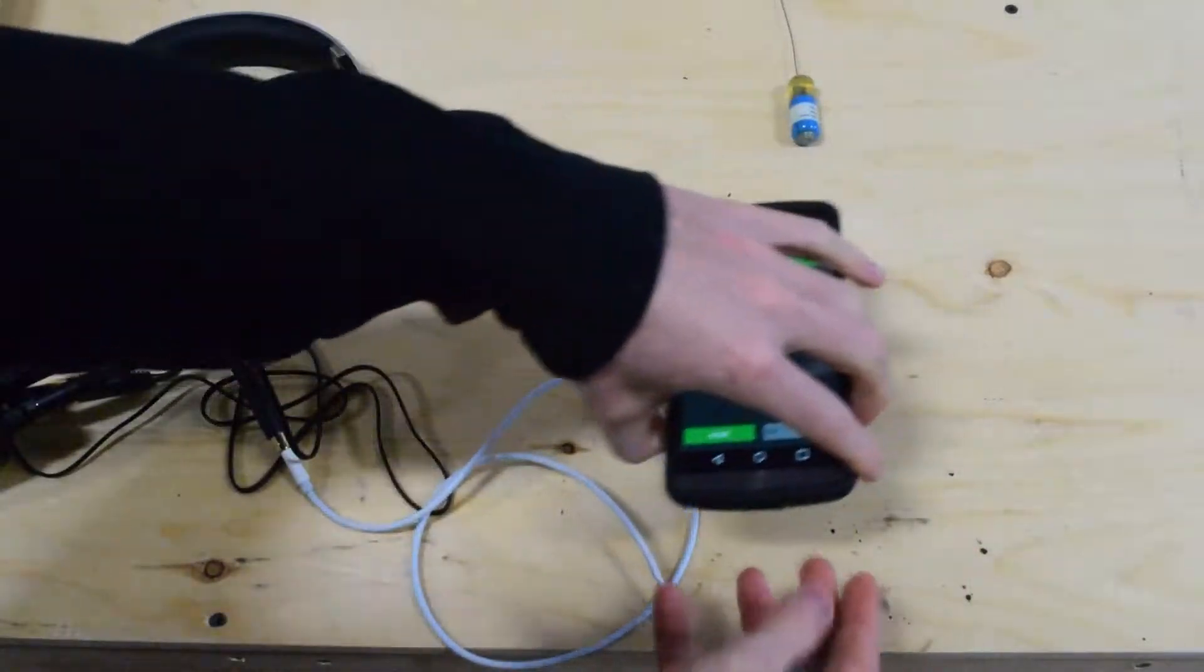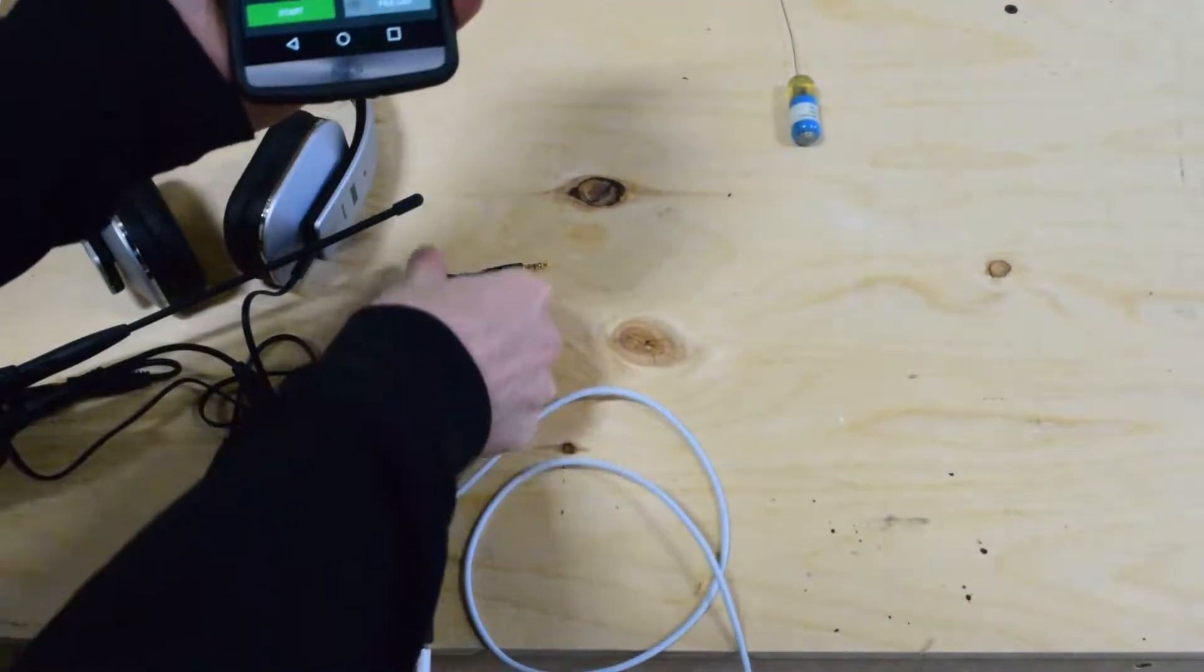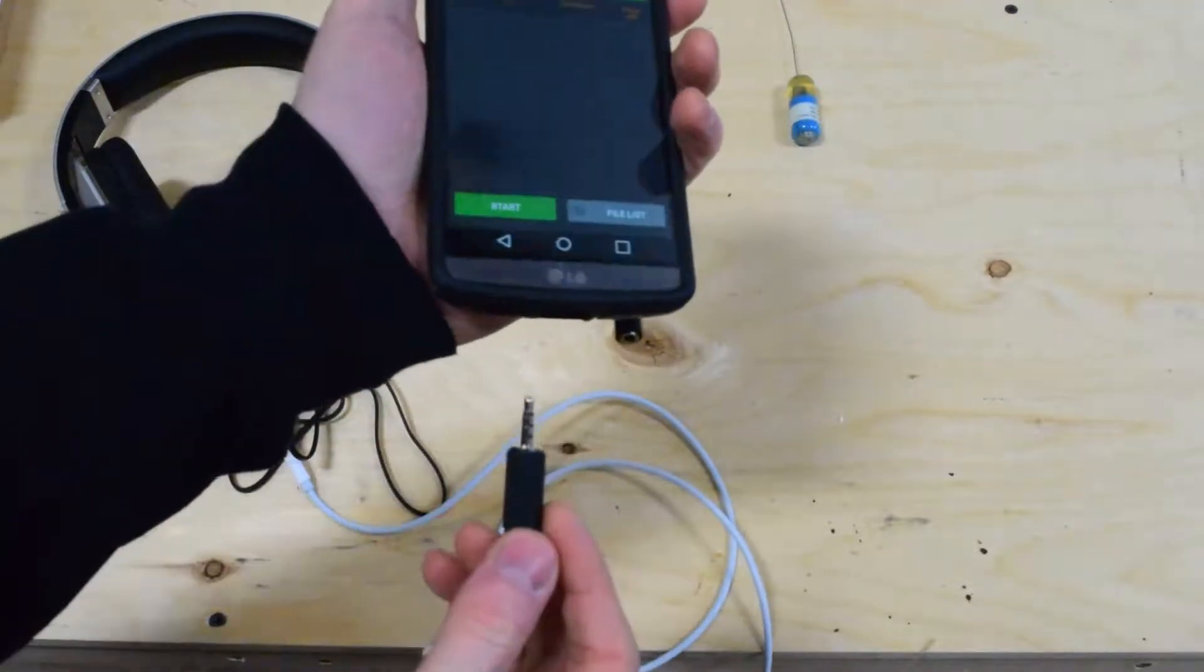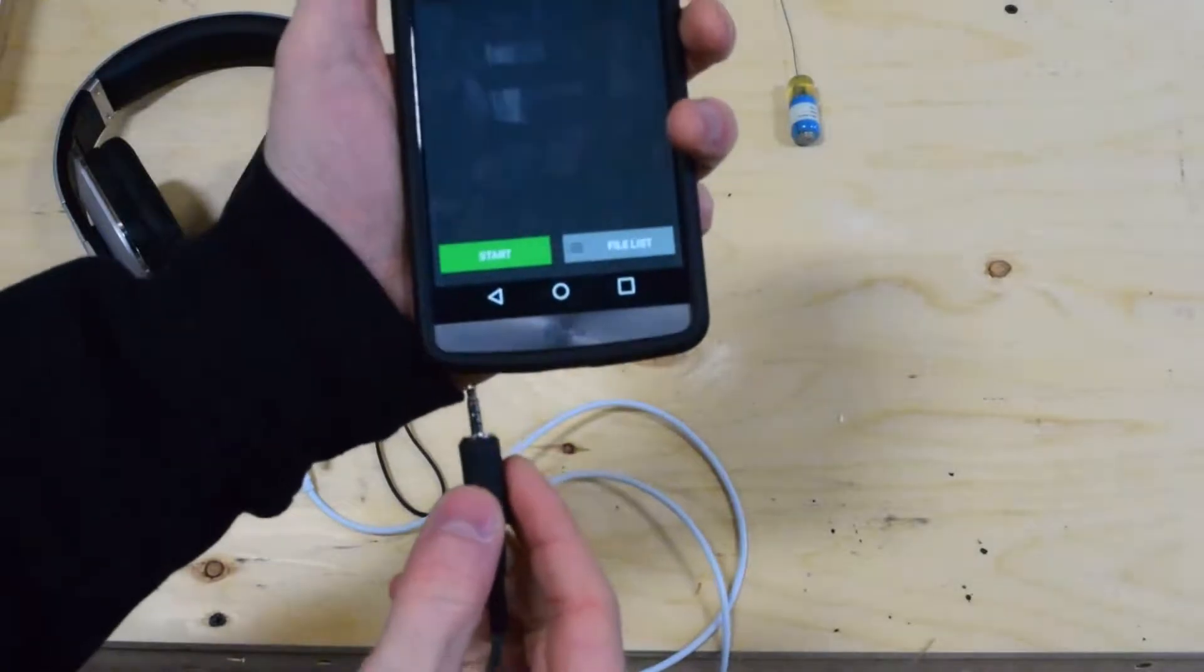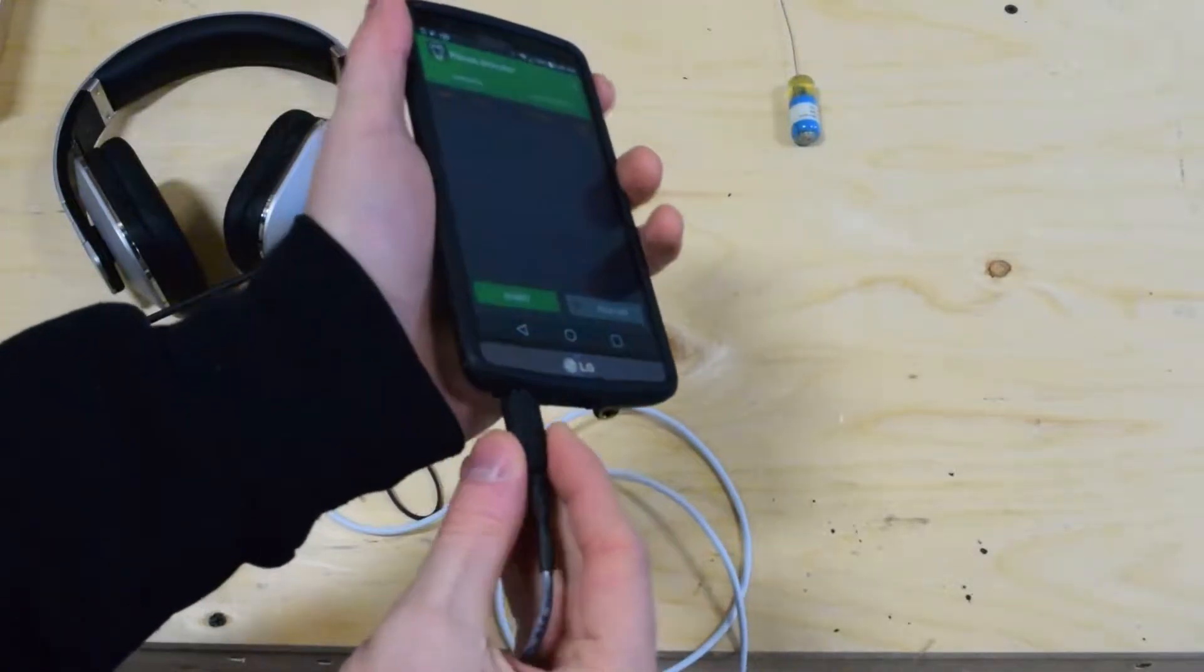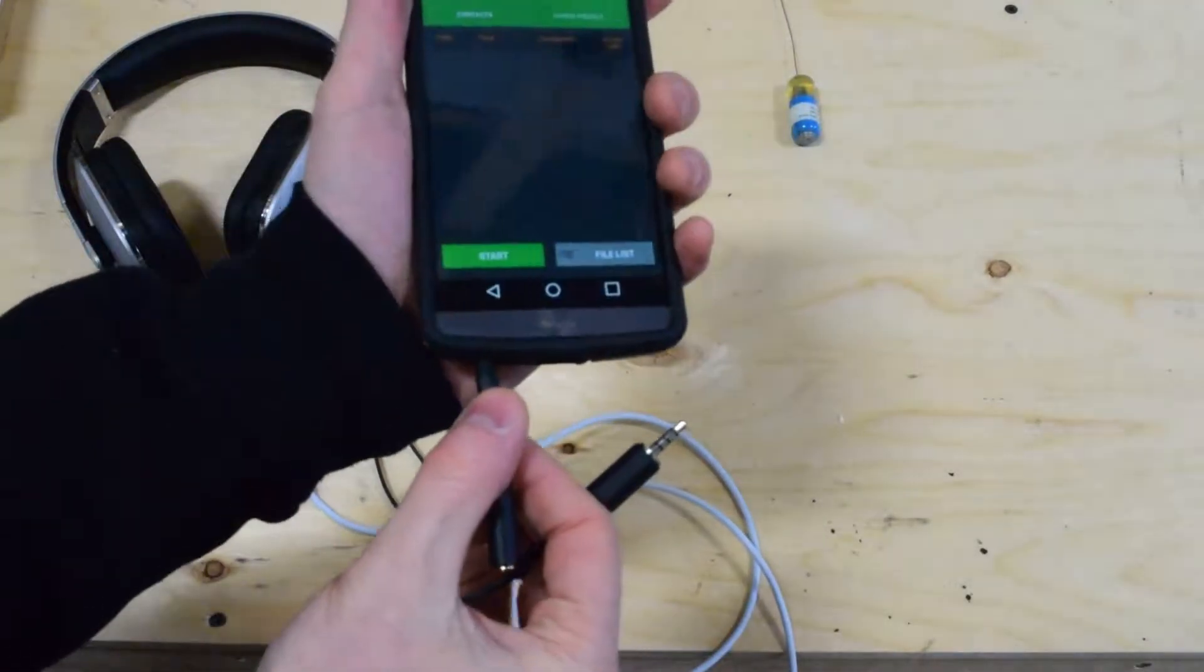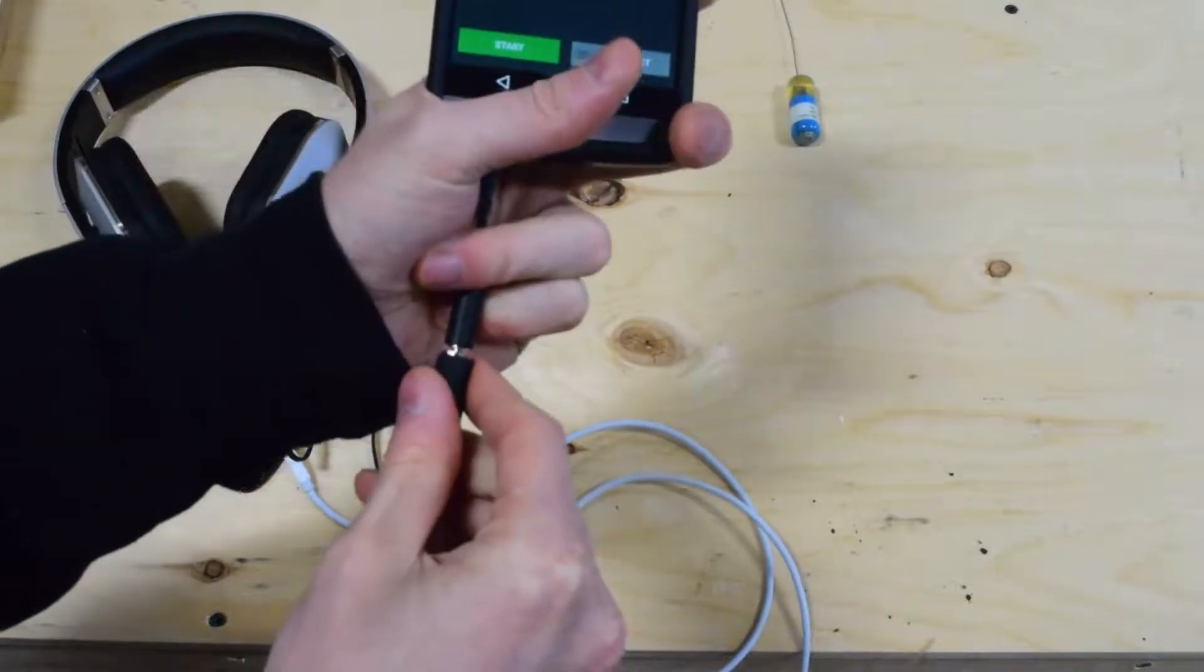And then take your Android device. This is the reason we include this little extension cable here, because on most devices that have a case, this jack is so large that you can't put it directly into the input here. So just take your little extension cable and plug that in. And then take this and plug it in here.